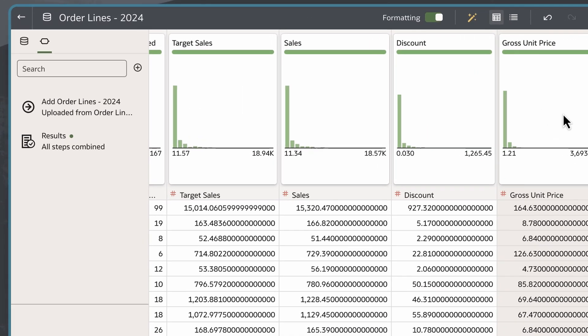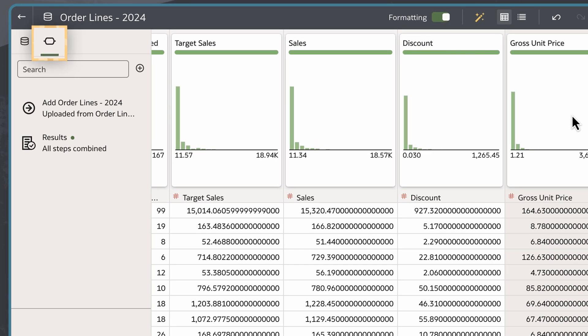With my dataset in the Transform Editor, I'll click the Add Preparation Step icon to add a column.